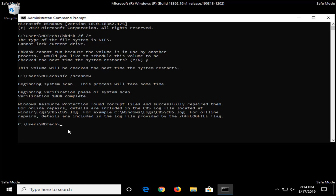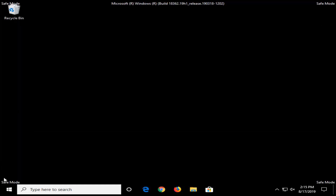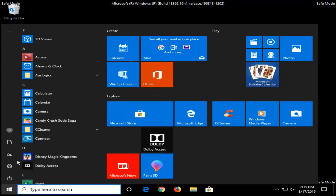Once the SFC is done scanning, you want to close out and restart your computer. It should then begin the Check Disk scan, so we're just going to go restart our computer.